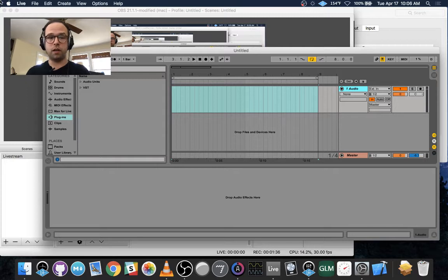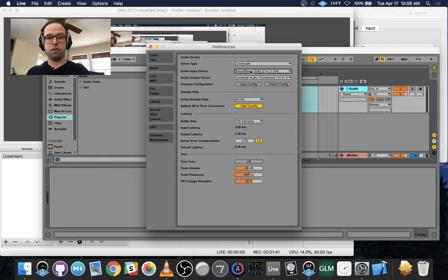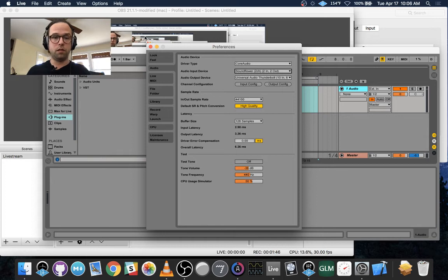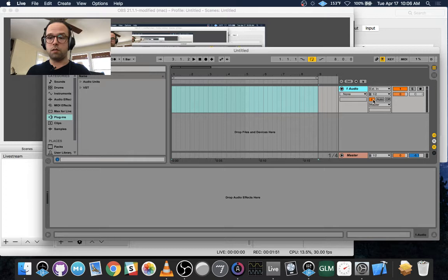You just set up an audio track, and you set your Input Preferences here to Soundflower, and output to your interface so you can monitor through your headphones. And then you want to arm the track so that you can actually hear what's coming out of Odulus.